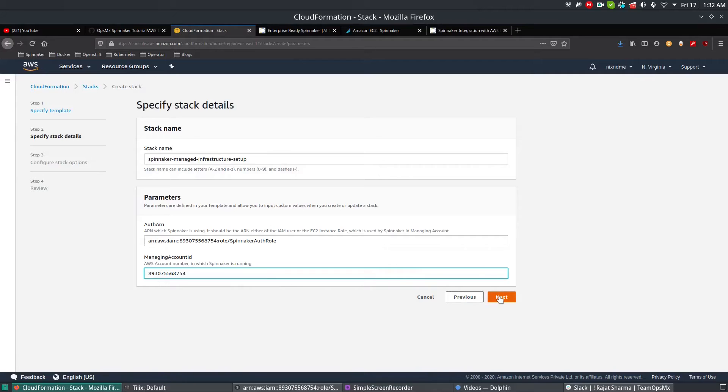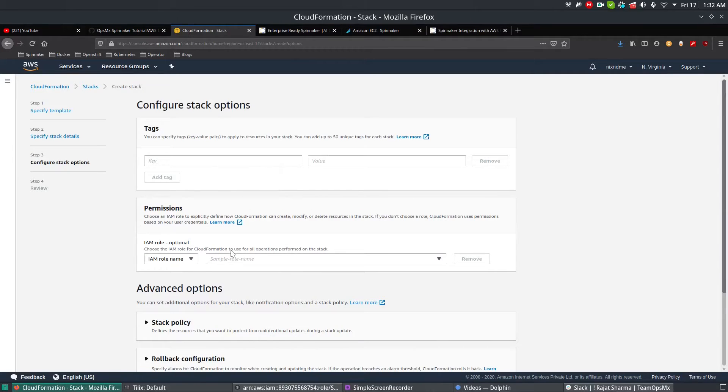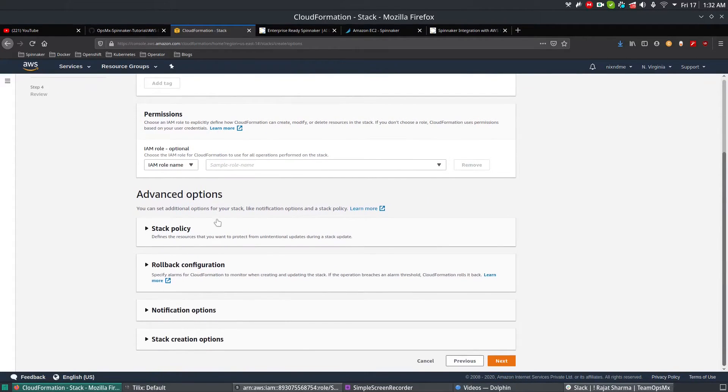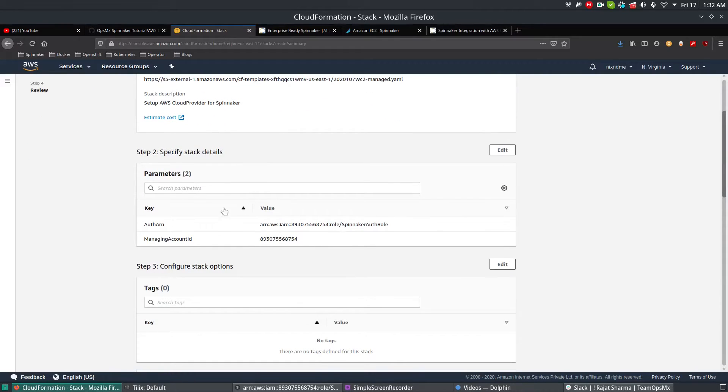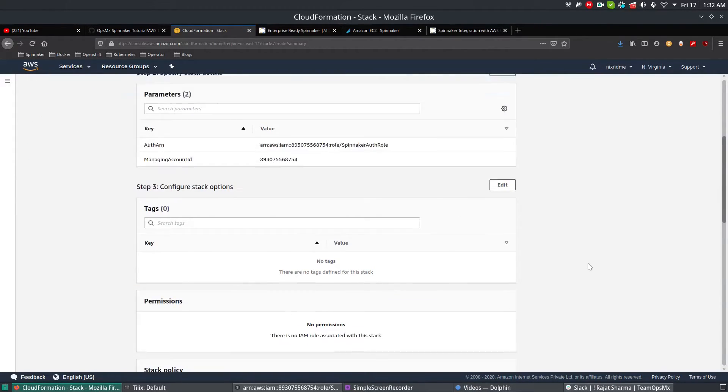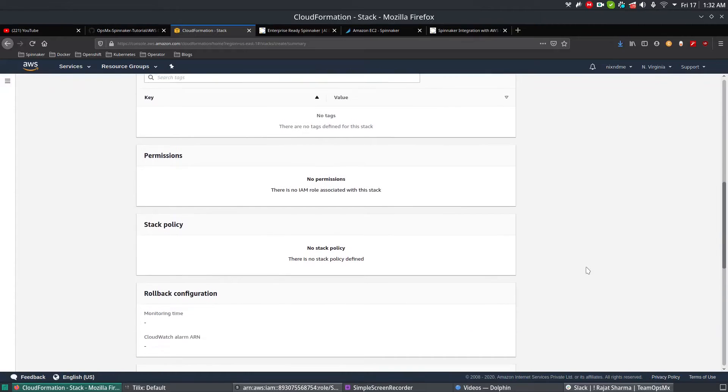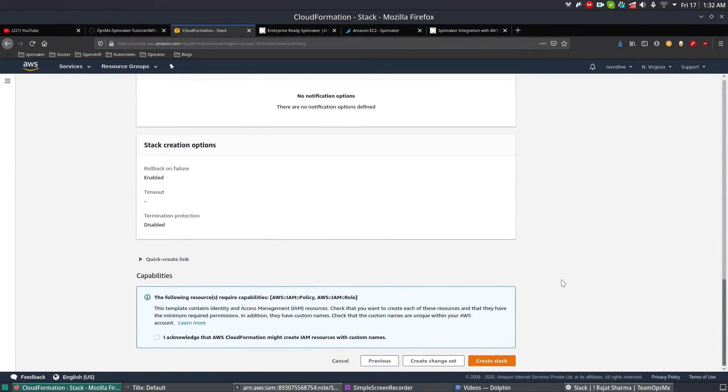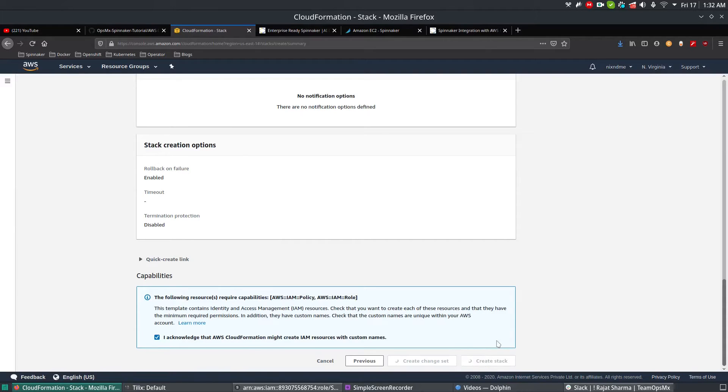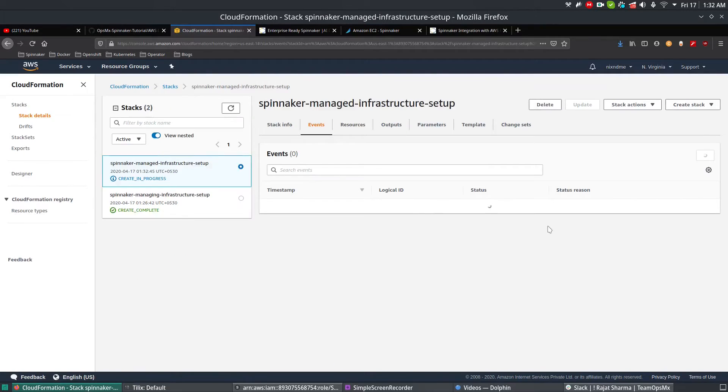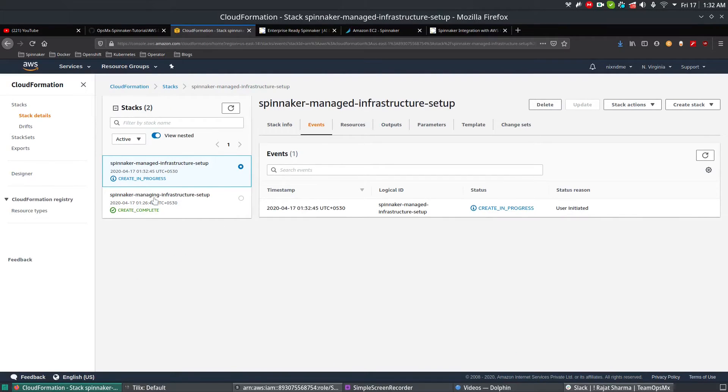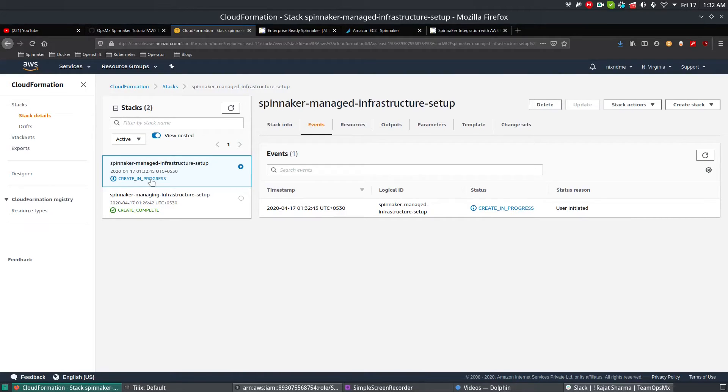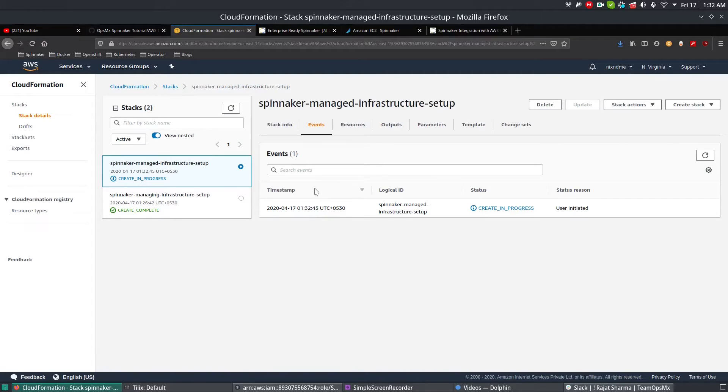We're not going to use any IAM roles. Next, it will give you the parameters which you passed. Verify it once, then scroll to the very bottom, click I Acknowledge, and Create Stack. Now this will create the managed account in EC2. I'm going to pause for a while here as it's going to take a while to complete the creation of all the accounts, and resume it once the progress is completed.